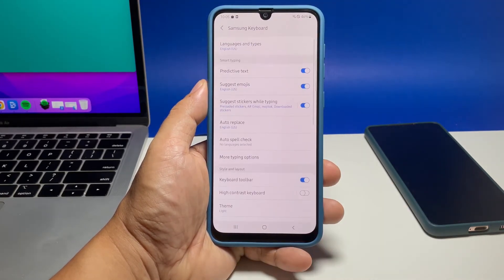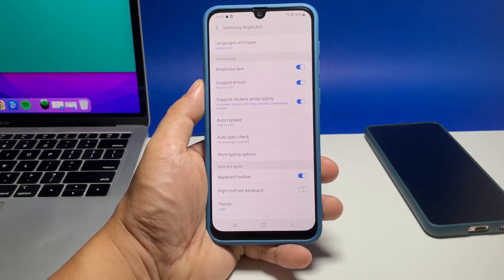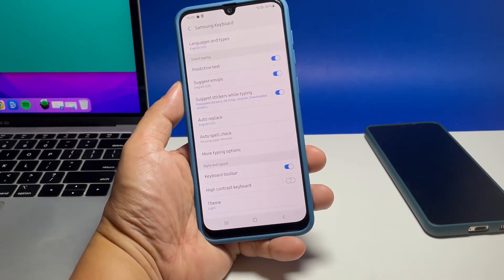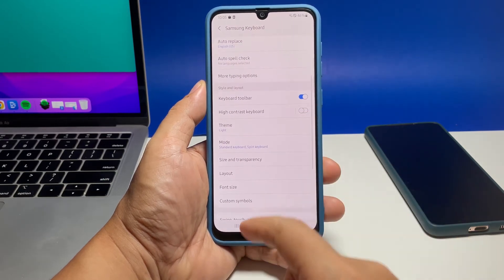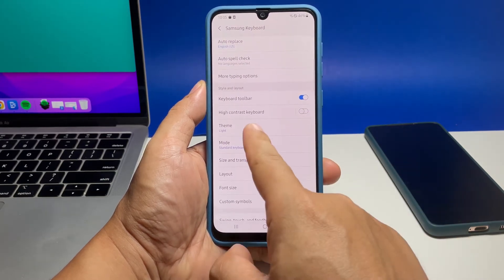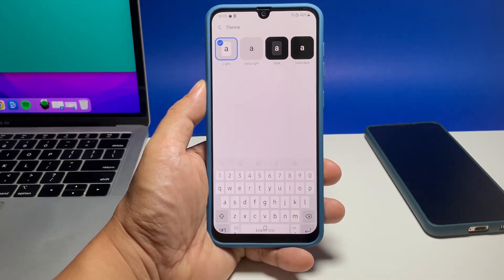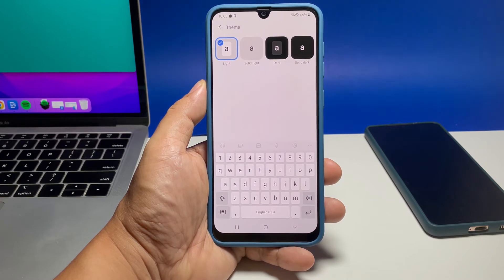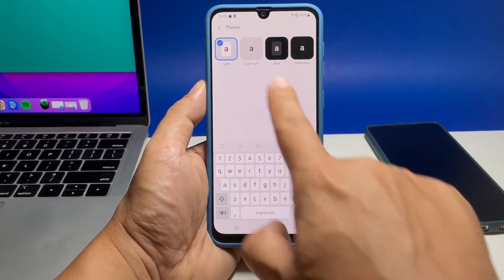This will show you the settings you can change. Scroll down a bit and then tap Theme. On the next screen you will be presented with four different keyboard themes you can use — you can choose Solid Light, Dark, or Solid Dark.